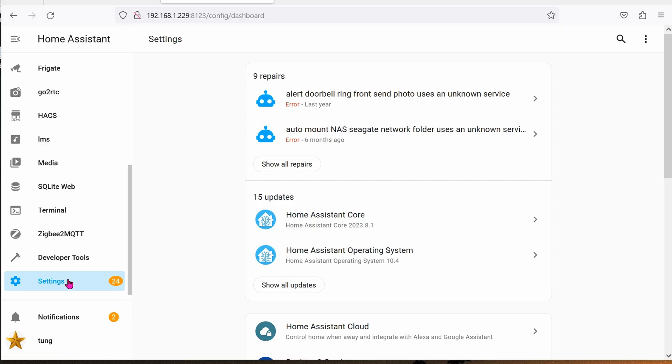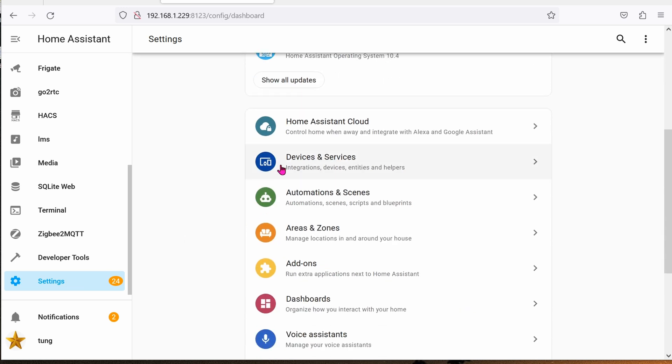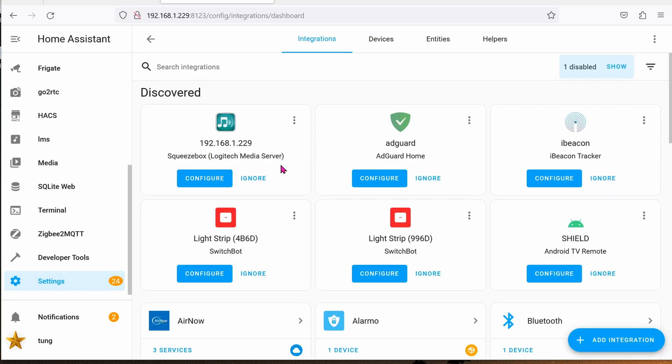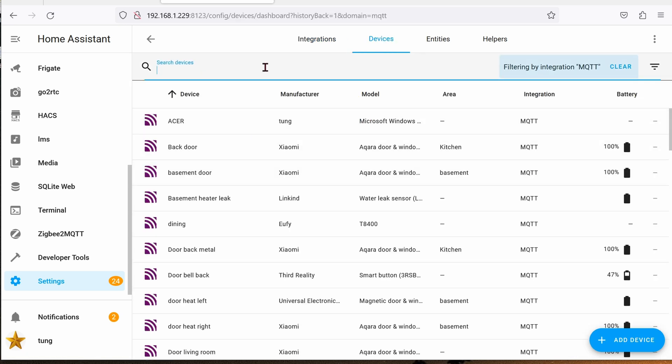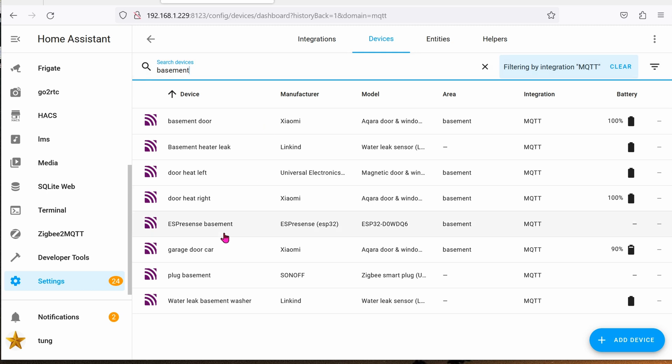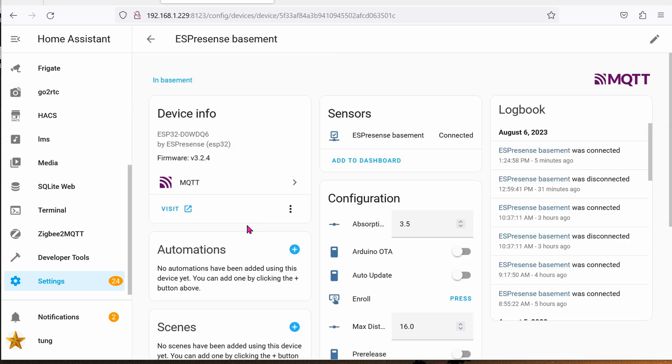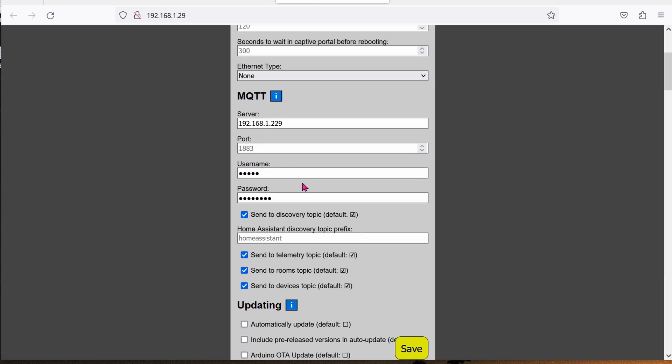Let's jump back into your Home Assistant again. Click on Settings. Go down to Devices and Services. Go all the way down to your MQTT. Search for Device. Once again, it's the Basement. And then ESPresence Basement. On the left hand side, click on Visit. So we're done with the top section already. We're done with the middle section, which is the MQTT.